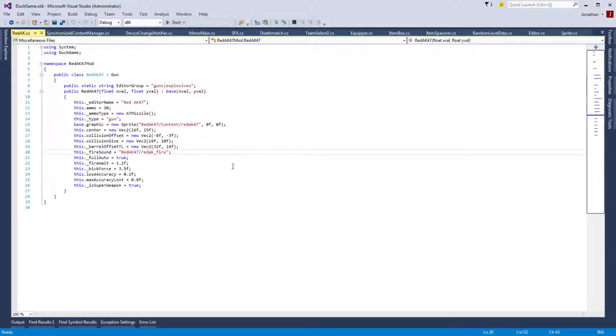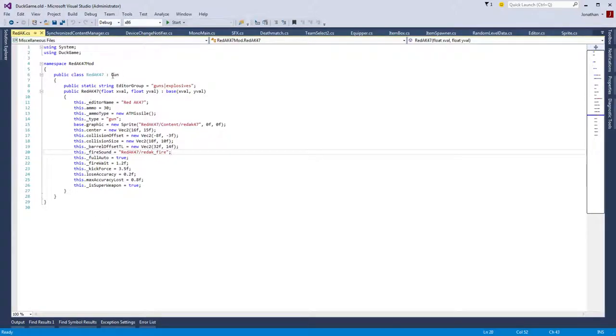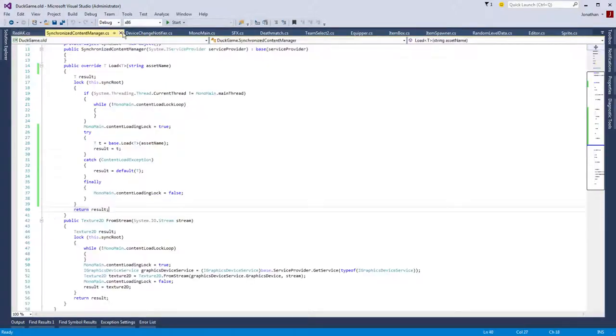And fire sounds as well. I had to handle sounds separately because of the sound system, the way it works. So, yeah, as you can see, that's how you would create a custom thing for the editor.